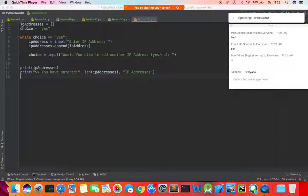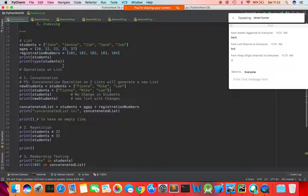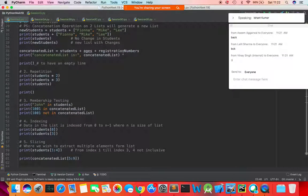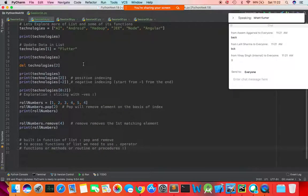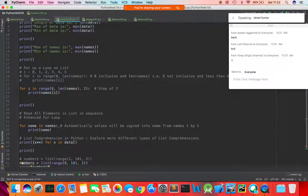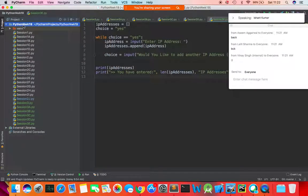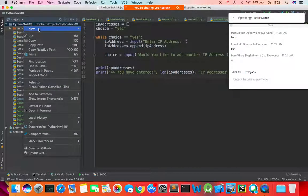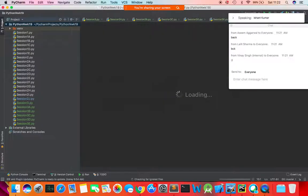Going into the break, we looked at what a sequence called list in Python is — you can store a lot of data, same type or different types, and we explored various operations on the list. Continuing from that, we'll explore more on the list. I'm going to open a new Python file and call this session 3F.